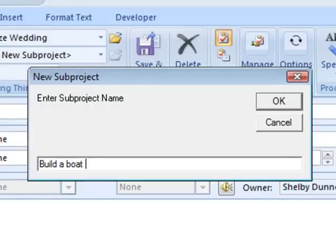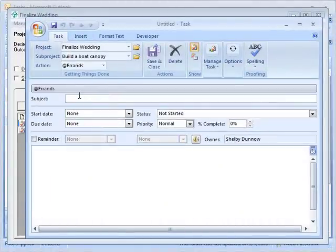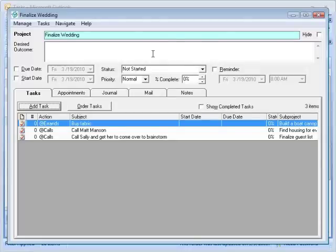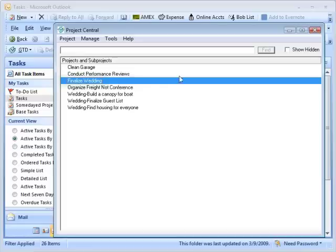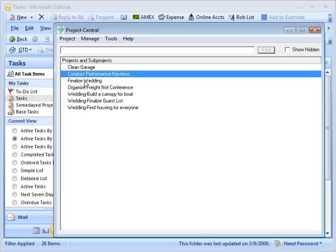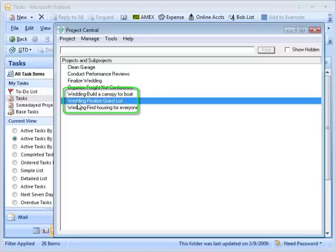Let's finish what we did before — we'll do a third sub-project of 'build a boat canopy,' and then we'll have exactly the same things for the two different ways. Build a boat canopy, and we'll say at an errand, I will buy fabric. We don't want me actually picking the fabric out because it'll come out very space-age and that won't work so well for the wedding. So now we've got them all listed, and if you're a sub-projects person you just see the one 'finalize wedding.' If you're a list person you see 'wedding build a canopy,' 'wedding finalize a guest list,' and 'wedding find housing for everyone.'